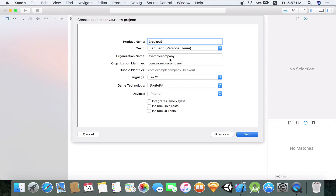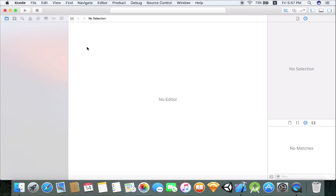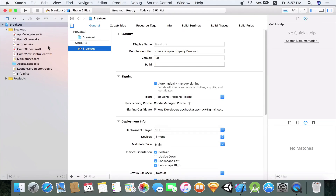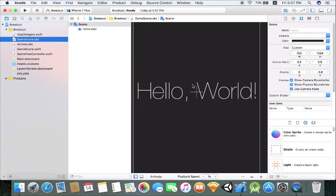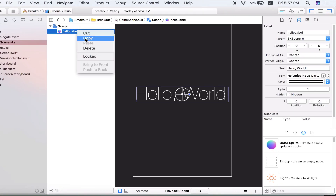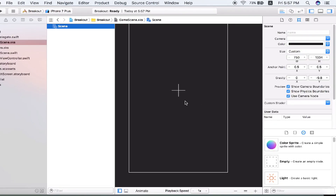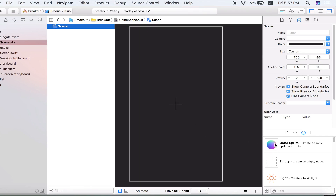It's going to ask you where you want to save your Xcode project — in this case I'm just going to save it on the desktop. Now heading to the GameScene SKS, this is where you will be able to set up your game scene. Click on the Hello label, right click and delete it because you don't need the label at all. The first thing we need to do is have a color sprite.